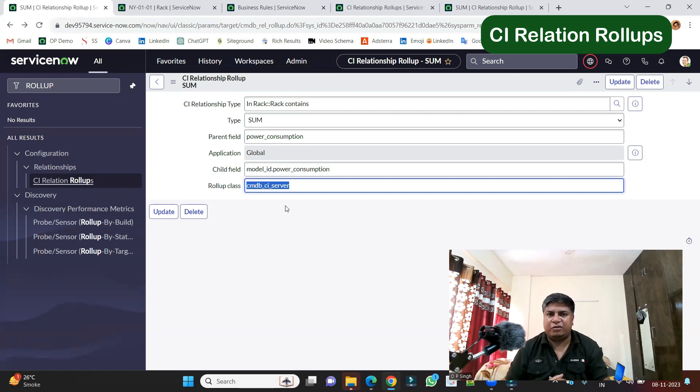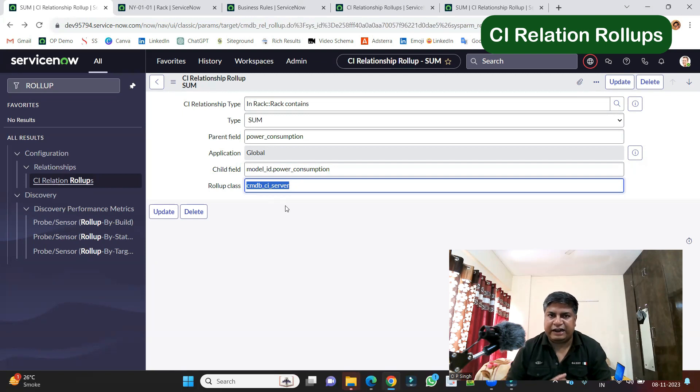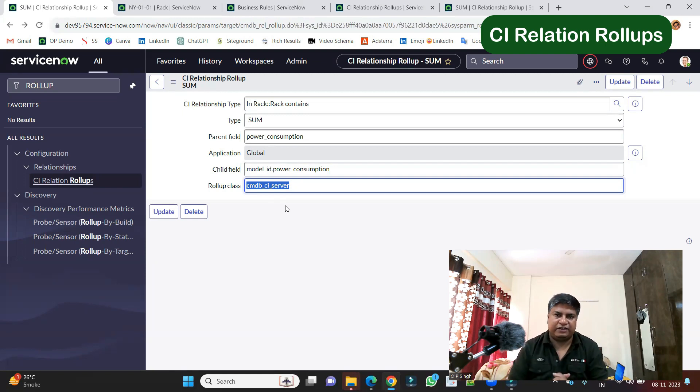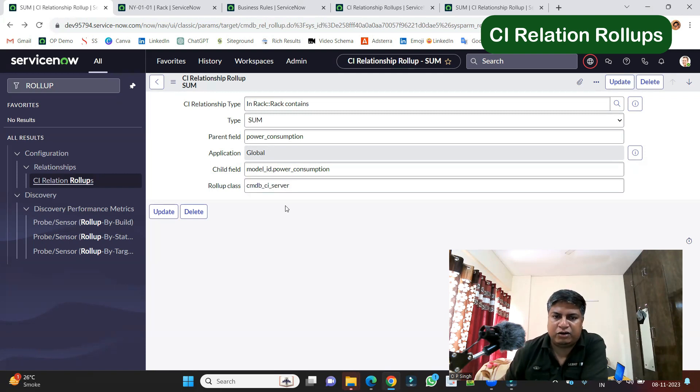So the child will come from server class, which is mentioned here. If you have child from n number of classes, you can specify that for each and every class, whatever you choose. So here we have provided the rollup class.